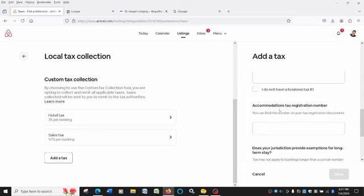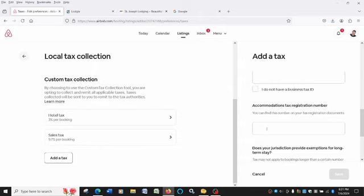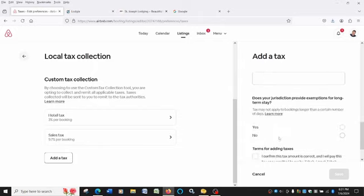Then under your accommodations tax registration number, that will be the number that is on the license you get from the city. Because as you know, all short-term rental properties have to have their own license through the city of St. Joseph. It's a $25 fee. And there's a number on that. So you'll type that number in there. It'll start with BL24, I believe.